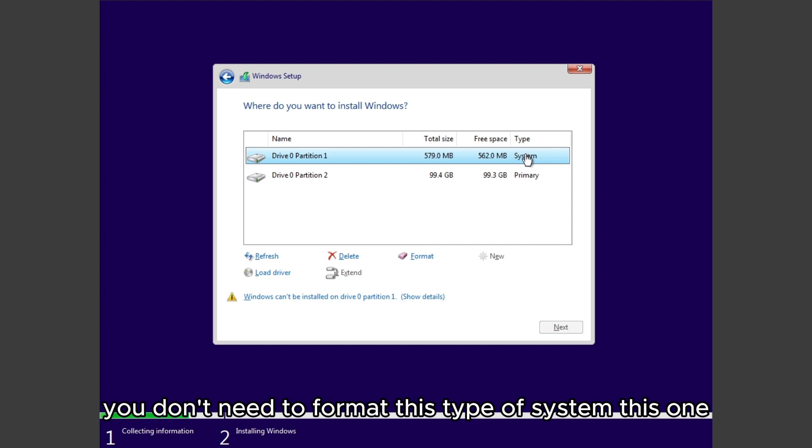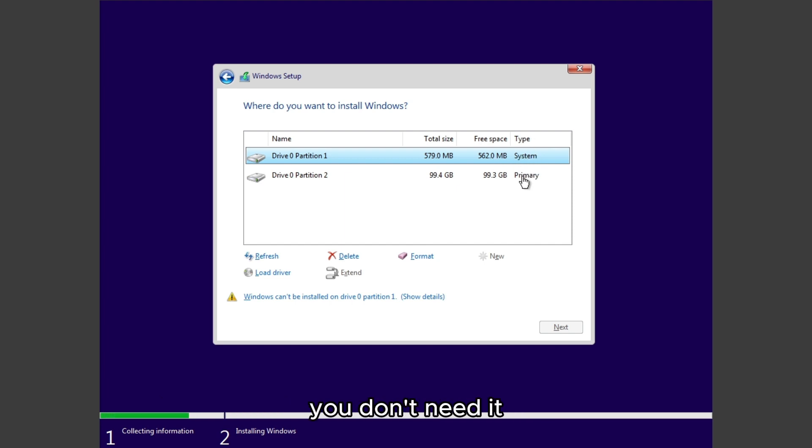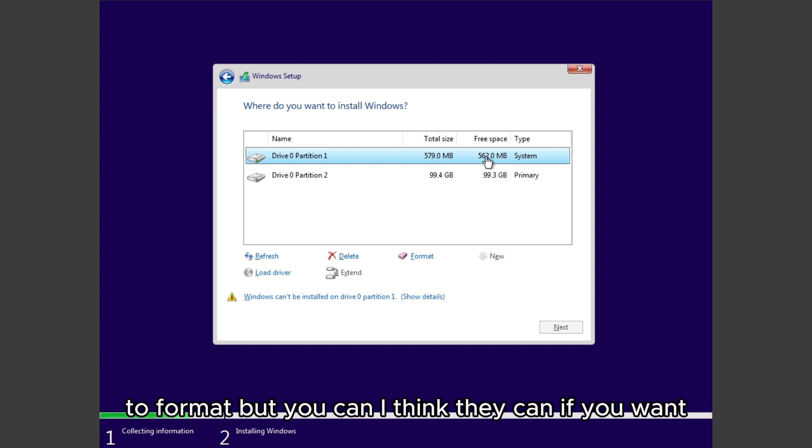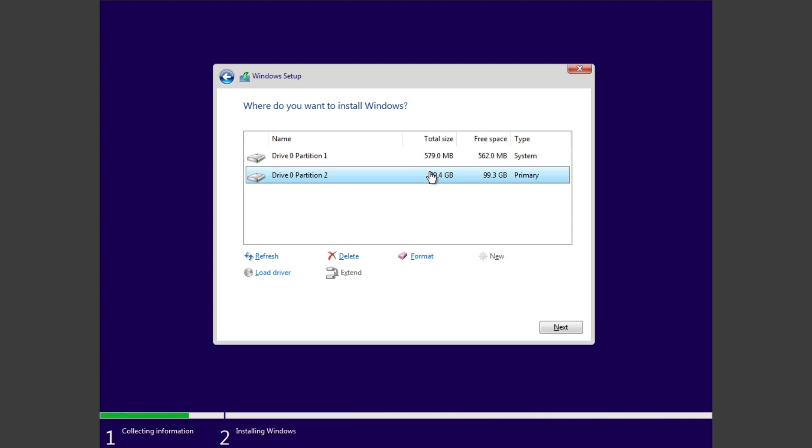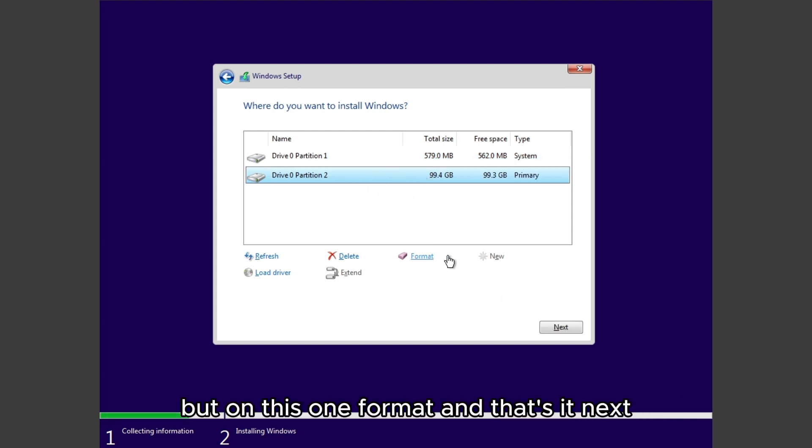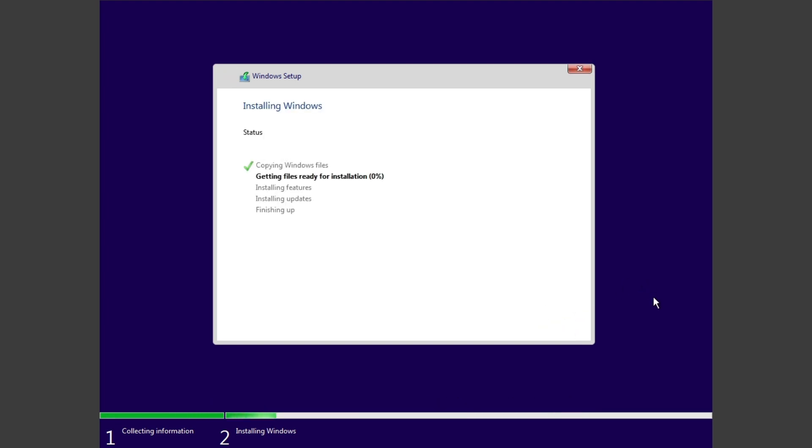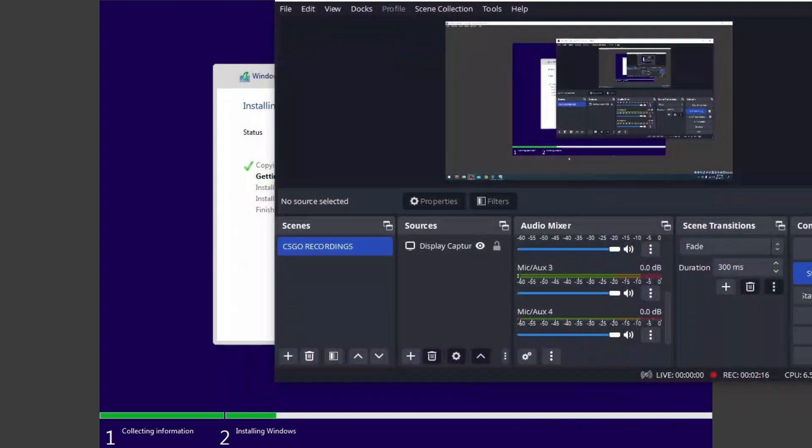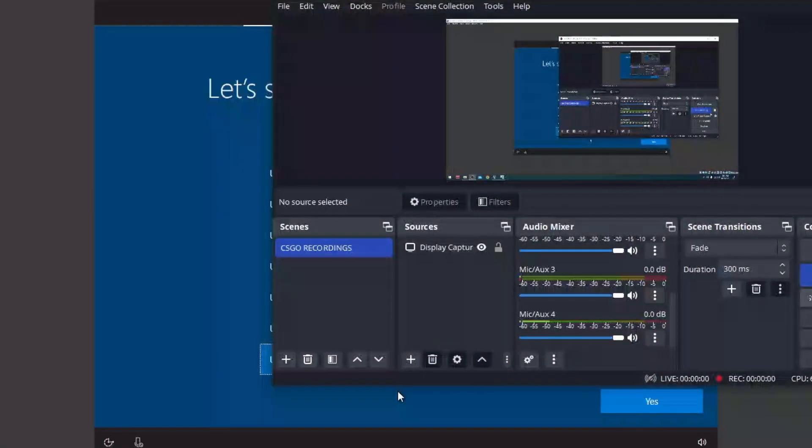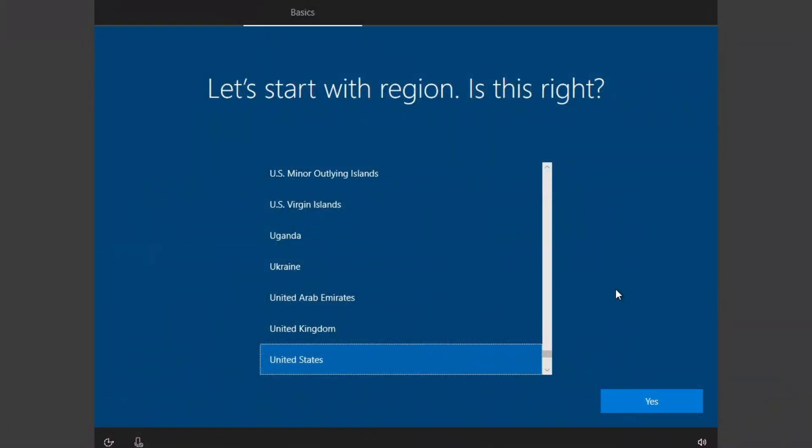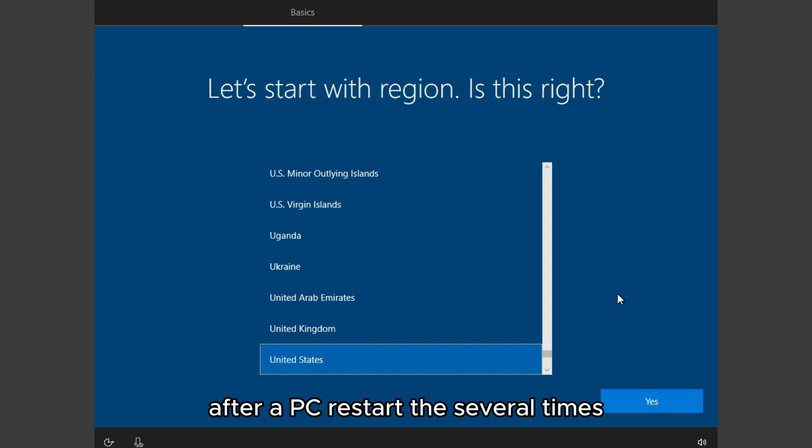You may reformat, click OK. You don't need to format this type of system, this one. You don't need to format it, but you can if you want. This one you'll format, and that's it. Next, we're going to wait for this.